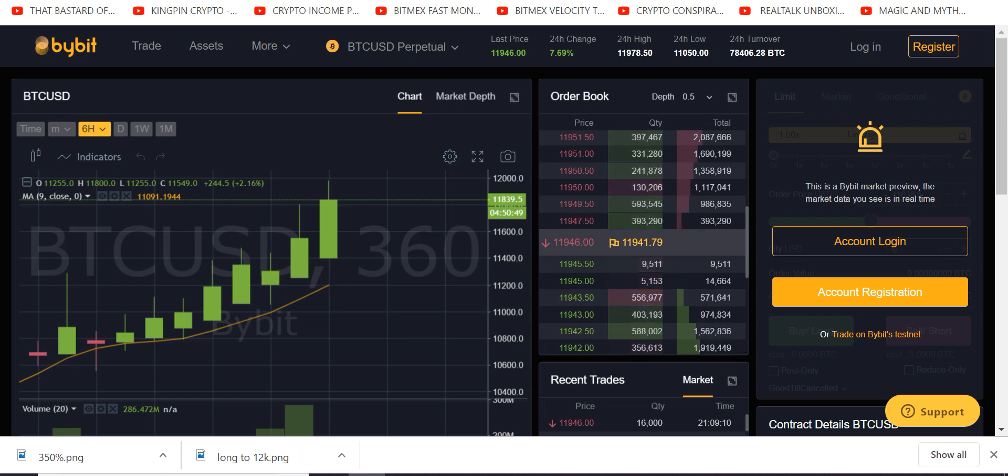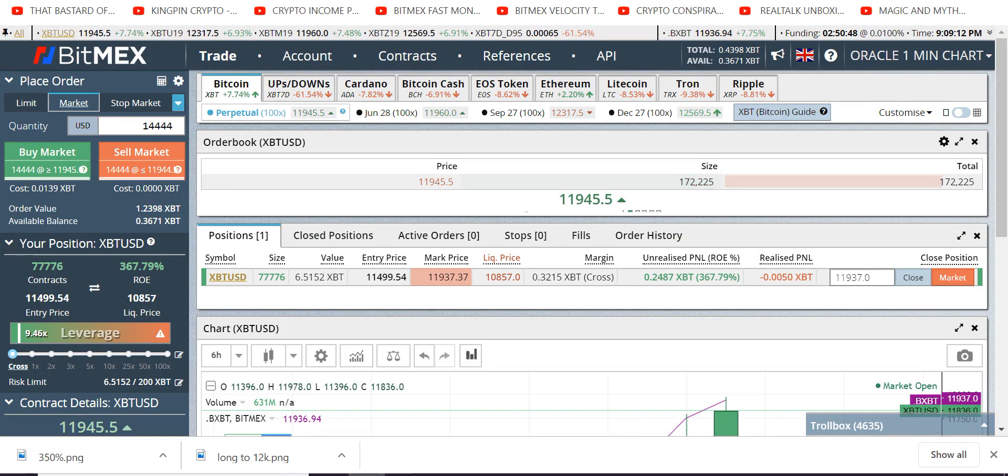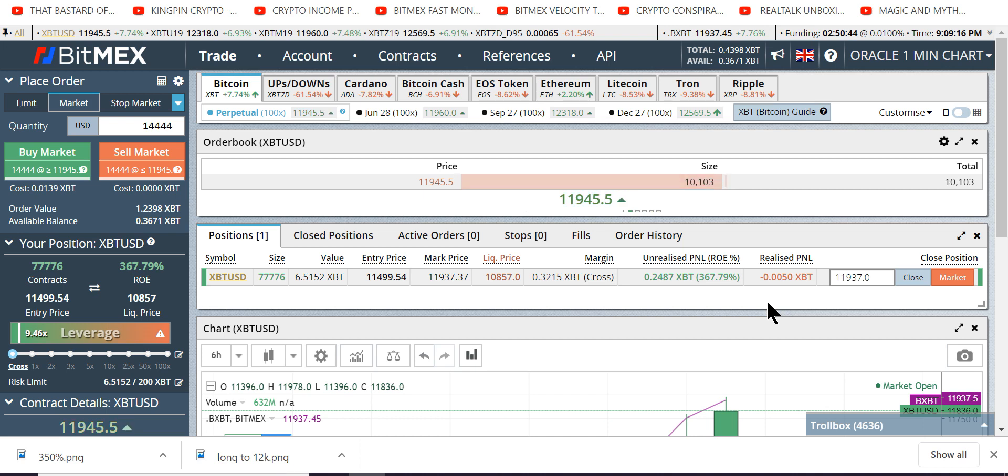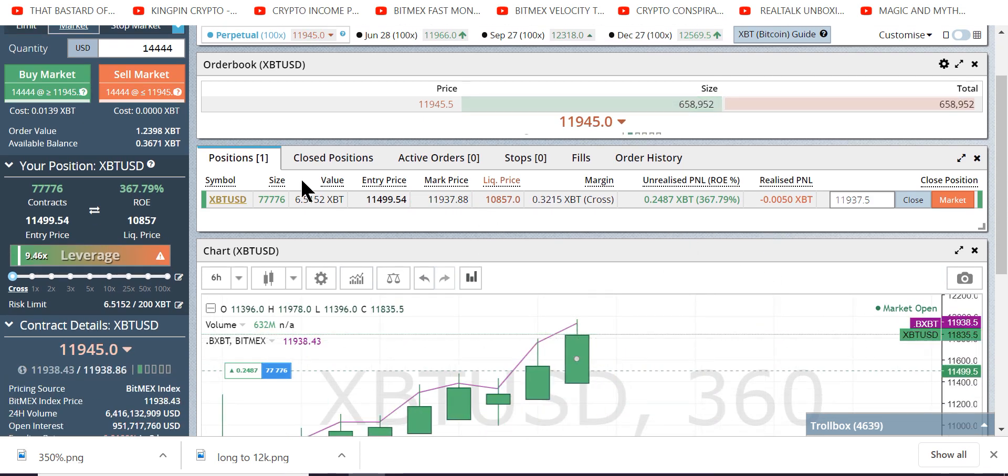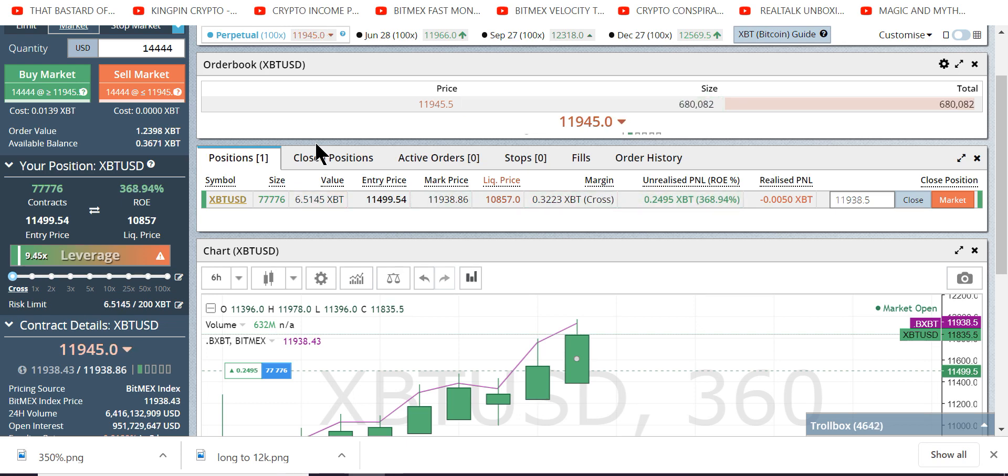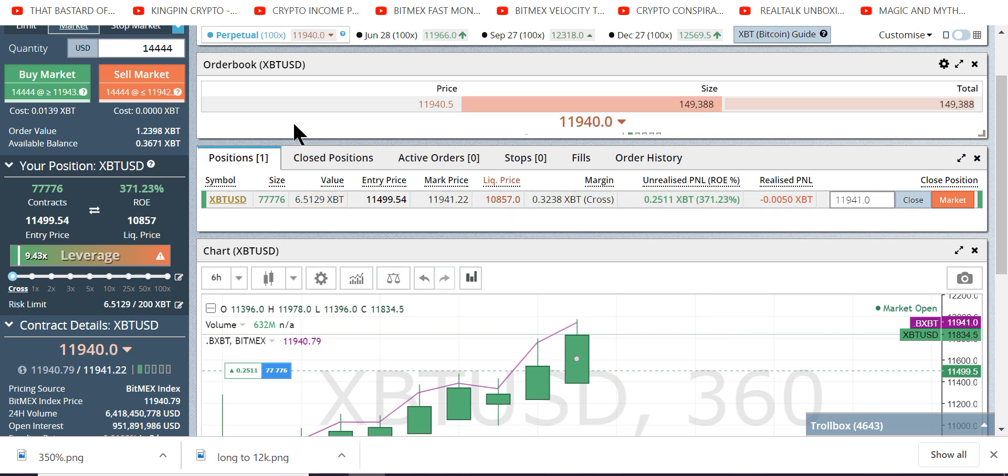Let me see where my current trade is right now. Look at that, 367% on, it's only 77,000 contracts, but this is a low leverage long-term play. I put this in long-term, about three hours ago. Killing the game again, and again.